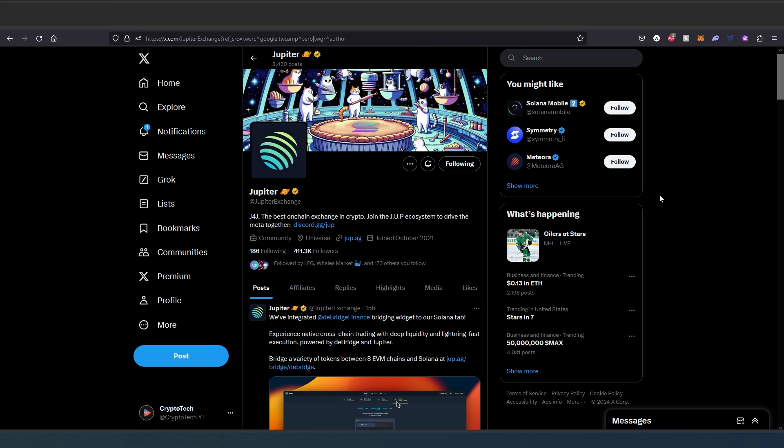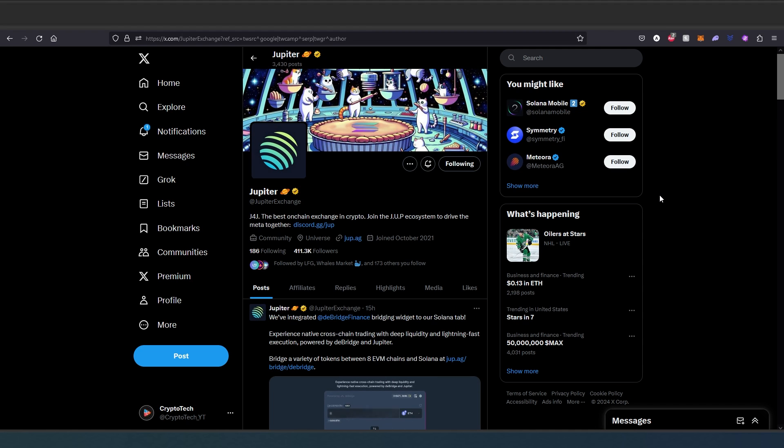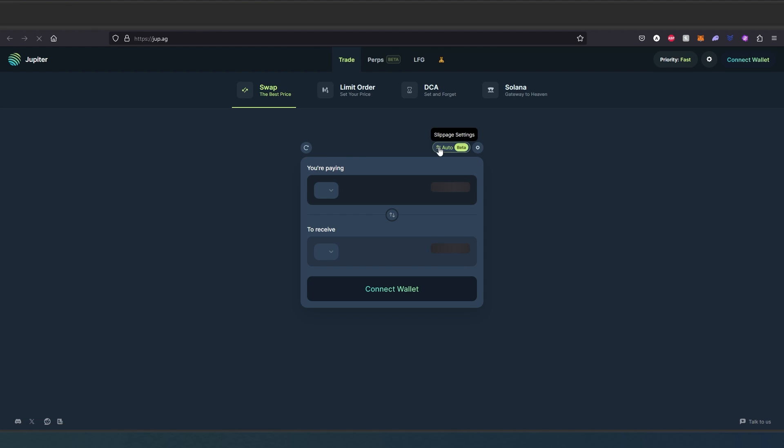A lot of people need to know how to use DEX, so in this video I'm going to show you the best DEX on Solana, how to use it, and all the steps. We need to go to jup.ag - this is their official website. The first thing you're going to see is the swap, where you actually swap any tokens to any other tokens.